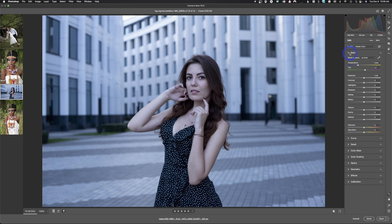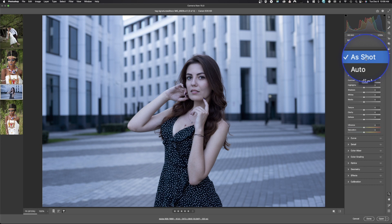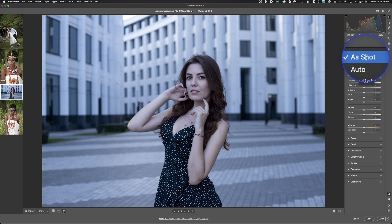Under the basic panel — click the little arrow to open it — we have white balance. By default, it comes in as shot. Click the arrow and drop down: we have auto, daylight, cloudy, shade, fluorescent, flash, and custom. Most of these are presets set to a specific Kelvin temperature. White balance in photography is measured in Kelvin. The higher the number, the bluer the image. The lower the number, the warmer the image.